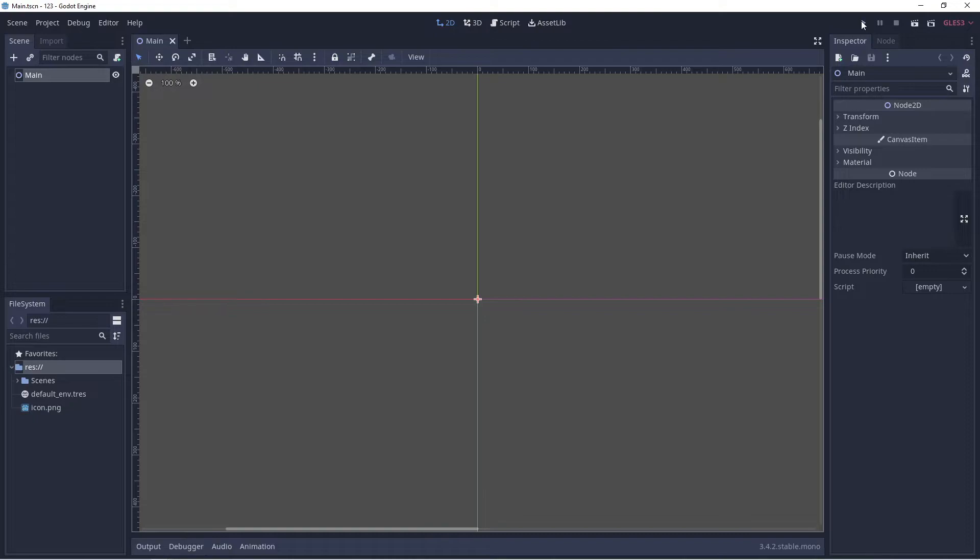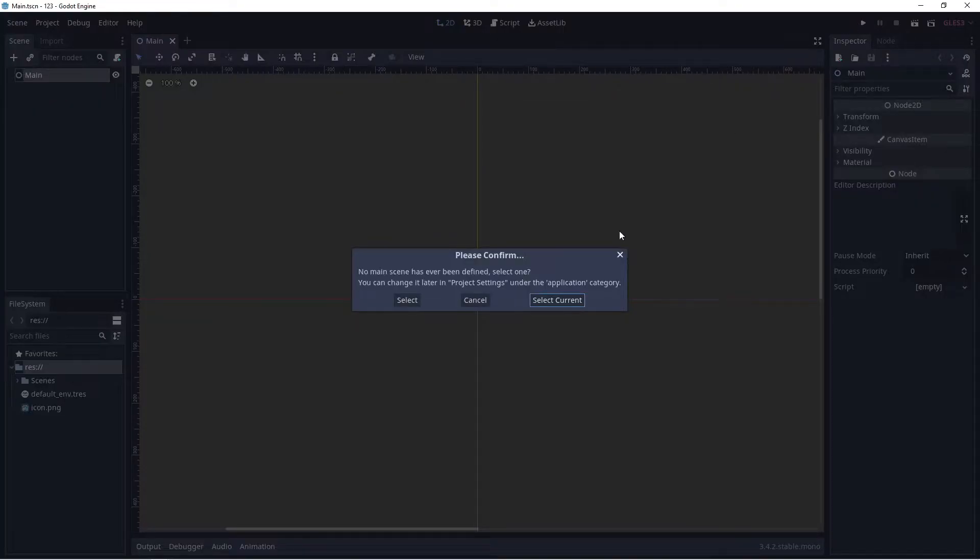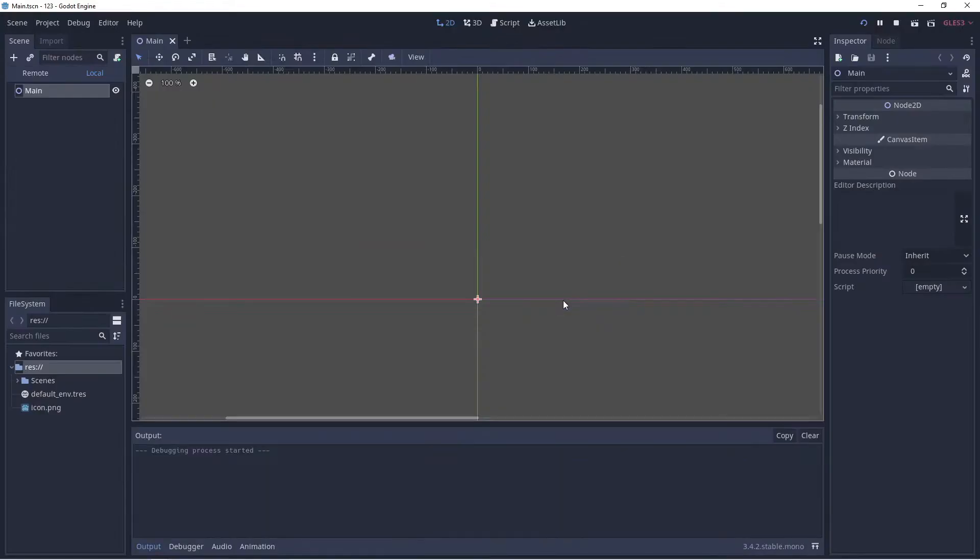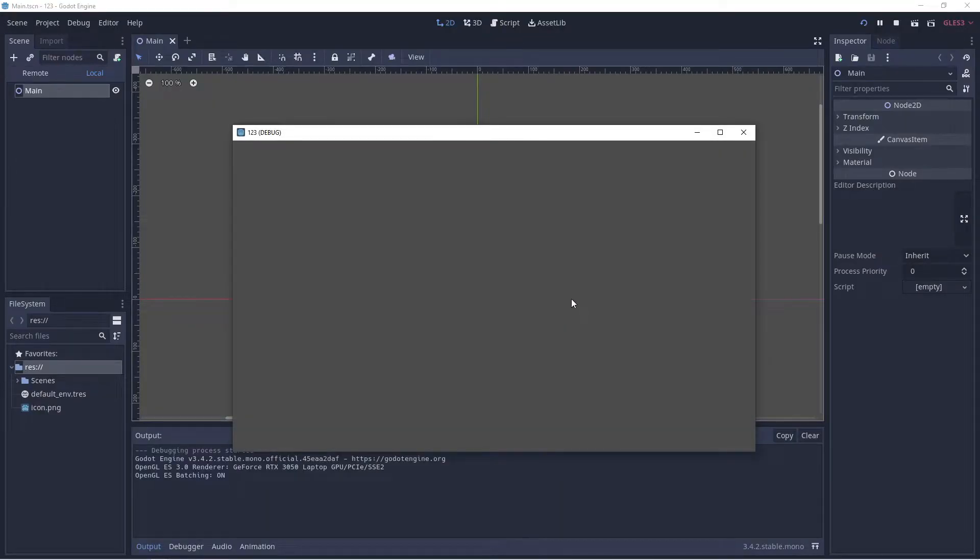Secondly, I'm going to click on Play up here to start the project and then select the Main scene, which is the current one. The project will start and I can close it down.